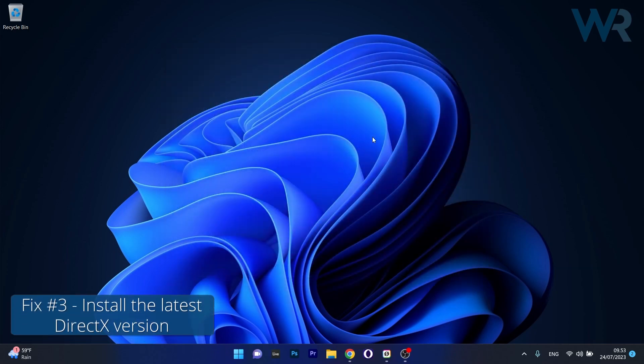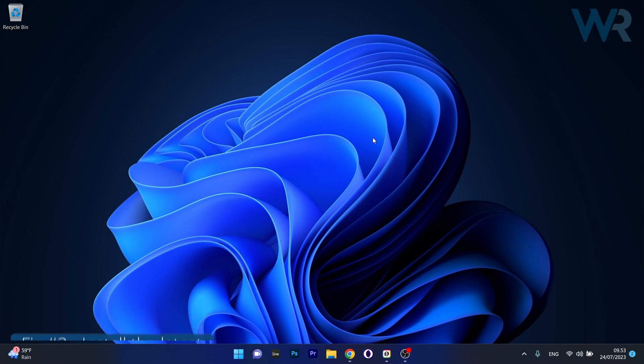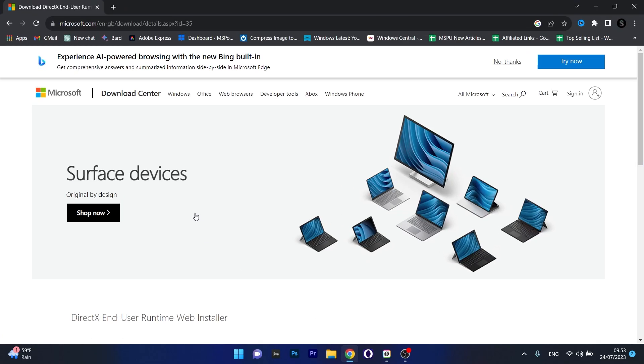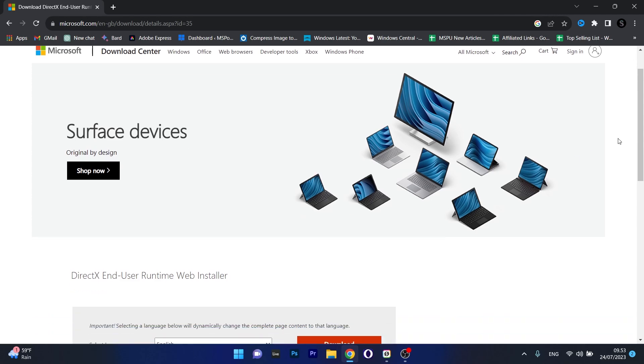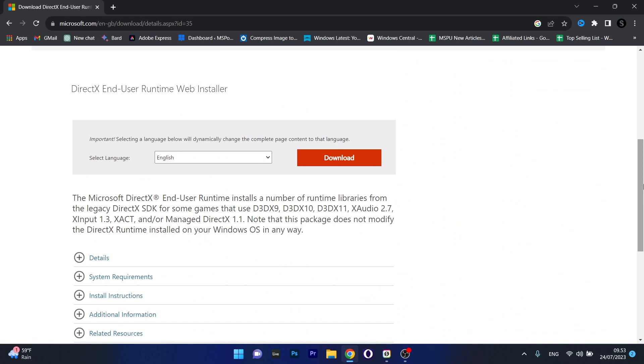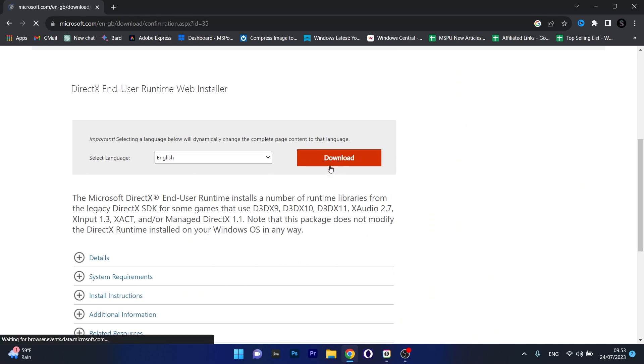Next, another useful solution is to install the latest DirectX version. Open up your default browser and access the link that I posted in the description below. This is the official Microsoft page for downloading DirectX End User Runtime Web Installer. Scroll down until you find this option, select the language that's native to you, then click on the Download button.